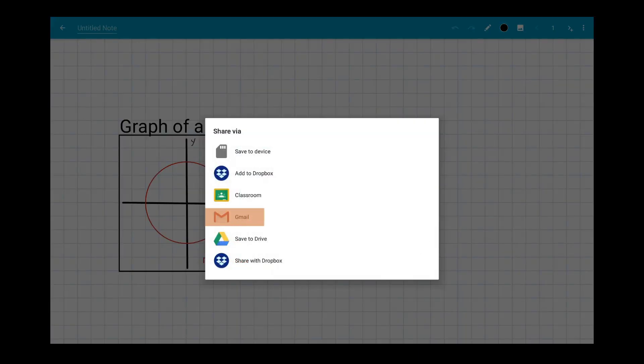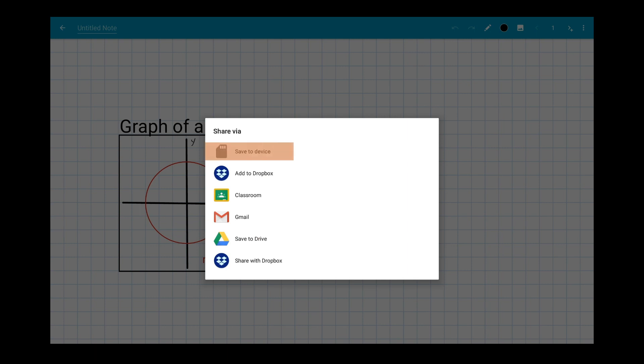Share your exported note as an email, upload it to cloud storage, or save it directly to the device. You can even export directly to Google Classroom.